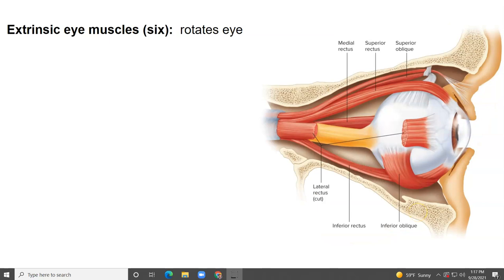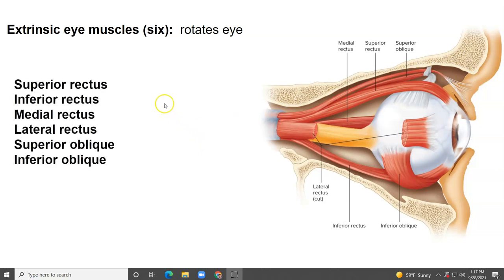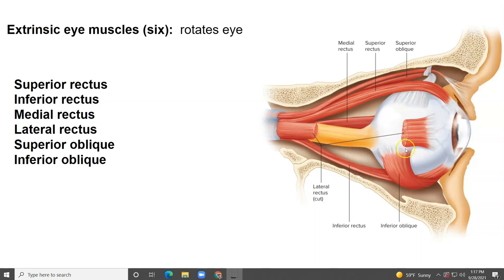There are six extrinsic eye muscles, and what they do is rotate the eye. There are four rectus muscles — and the location is described in the name: superior, inferior, medial, and lateral. So what is cut right here is the lateral rectus; on the other side would be the medial rectus, towards your nose. Then you have the superior rectus on top and the inferior rectus on the bottom. And then there are two obliques: the superior oblique, which comes around a little notch and inserts onto the eyeball, and the inferior oblique, which runs underneath the eye. Those are all responsible for rotation.